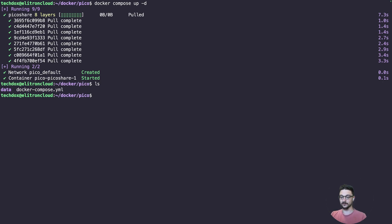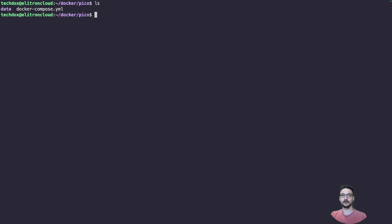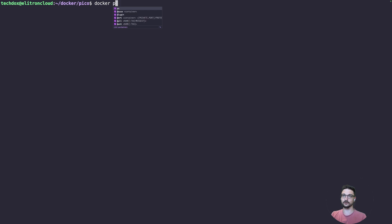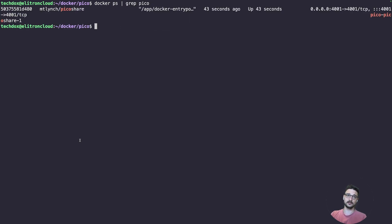Now we've got that data folder that was created — that's where it's storing all the information. We can check if it's actually running with 'docker ps' and grep for it. There we go — we can see PicoShare is running, it's been up for about 30 seconds, and it's running on port 4001.